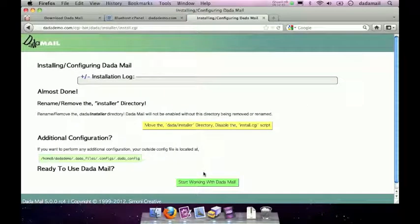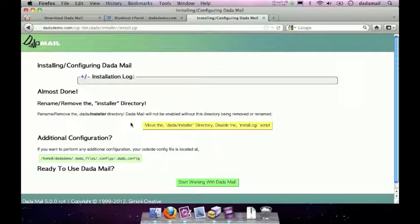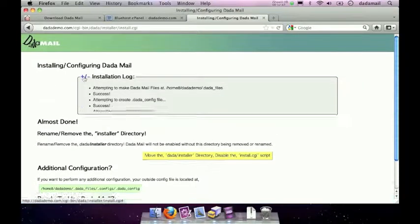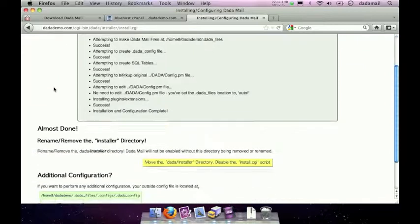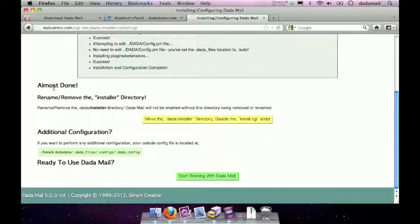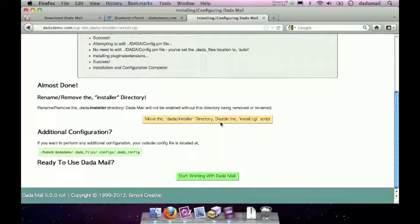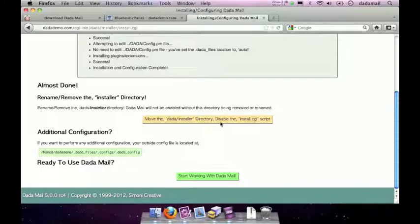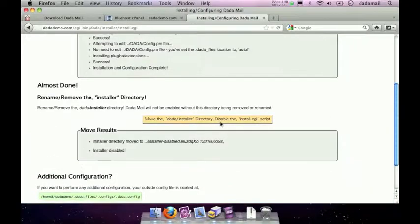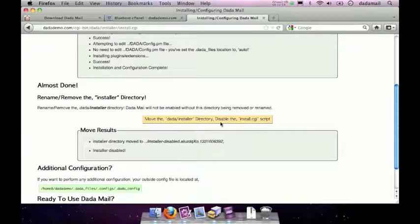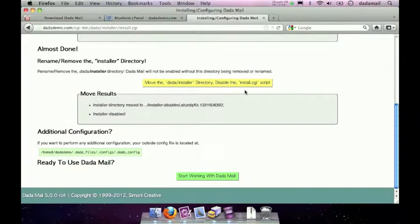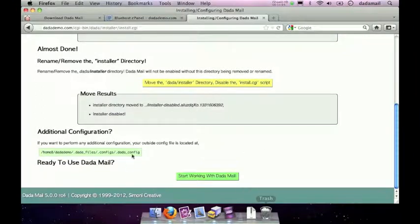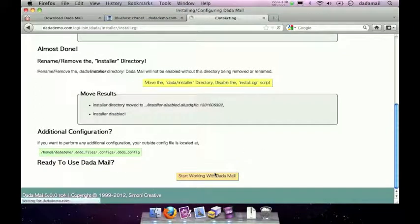If all goes to plan, it should come back saying, hey, I did it. Which it did. If you want the gory details, it'll give you that. Looks good to me. And just click the button that says move the Dada installer directory and disable the install script. You want to do that so that someone else can't, you know, come back and reconfigure and reinstall your Dada Mail. Great. And once you're done, we can click this button, so start working with Dada Mail.